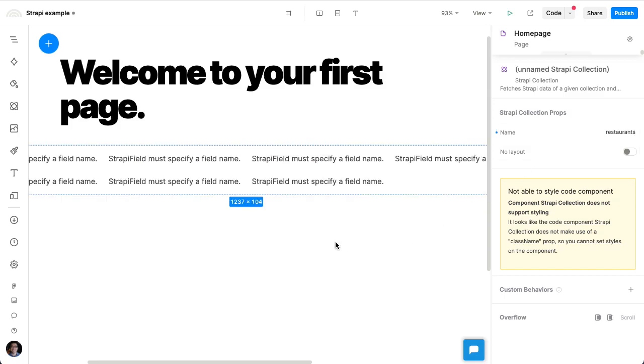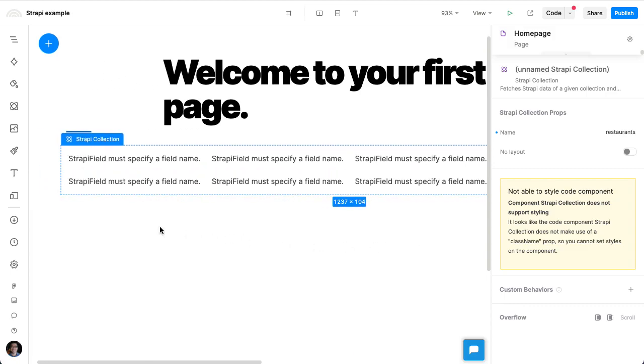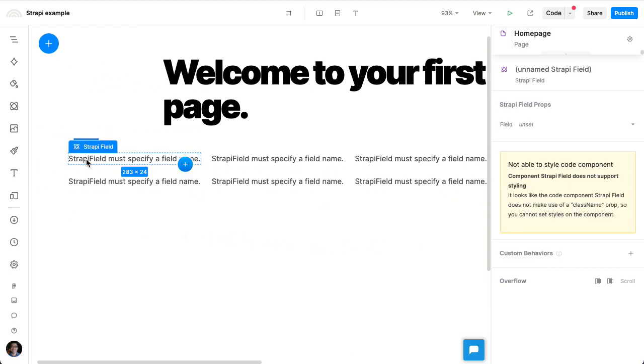And now we're actually seeing the collection of restaurants. But for each one, we're showing this Strapi field. And the Strapi field, we can from the right-hand side, choose exactly which field on the restaurant object we're showing.